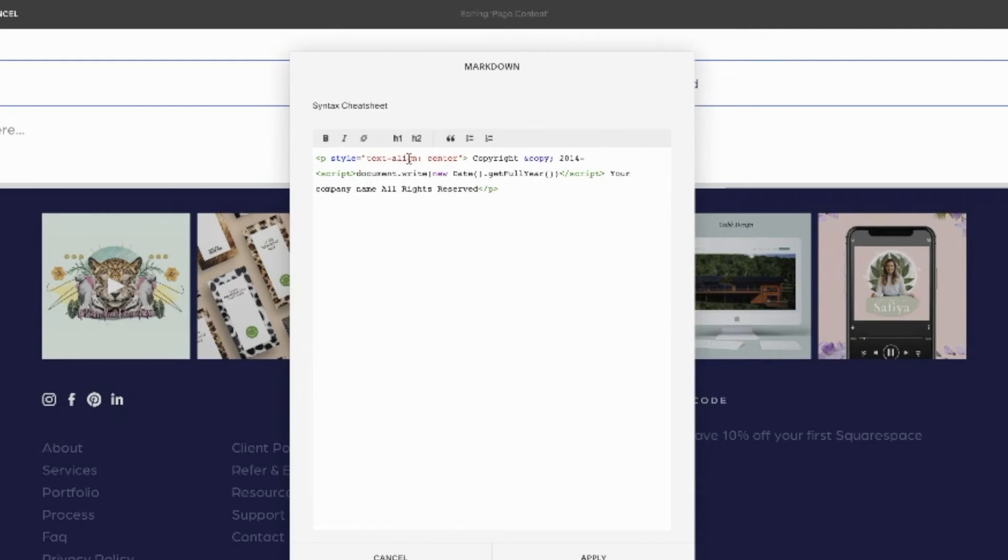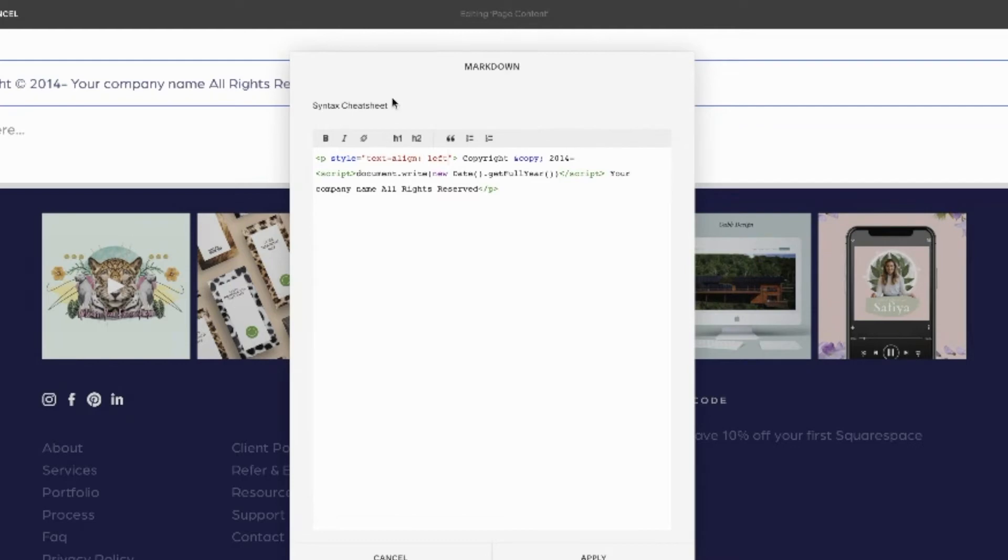Text align determines whether you want it centered, left, or right. If we wanted to change that, I would highlight center and type left. You can see behind the window there that the copyright has moved to the left, but let's keep it centered for now.